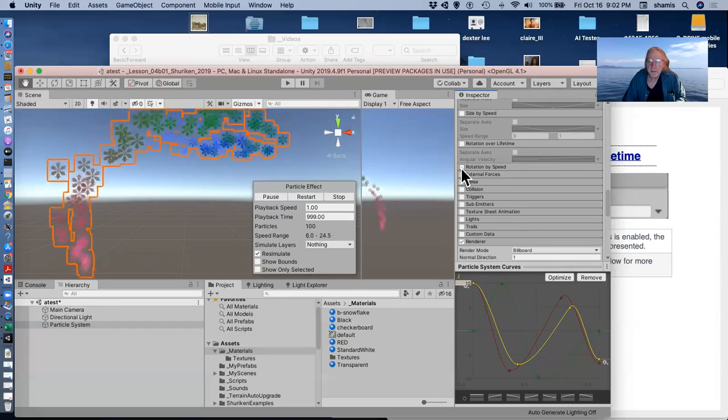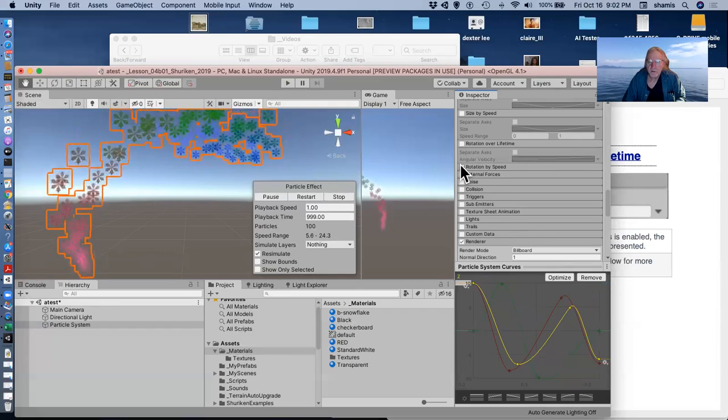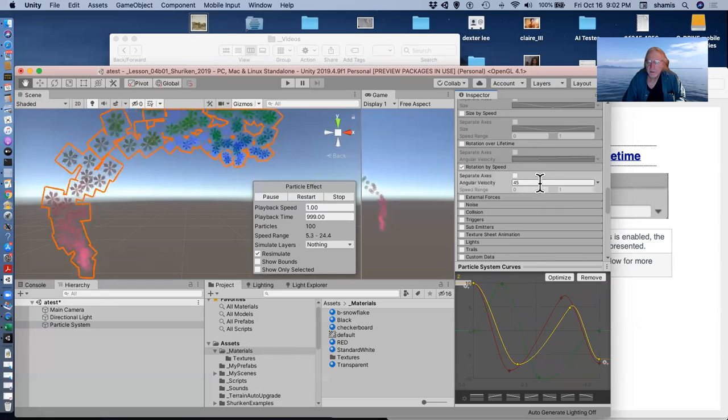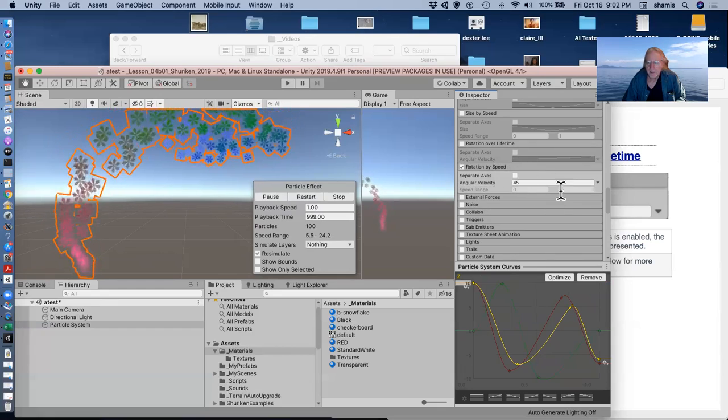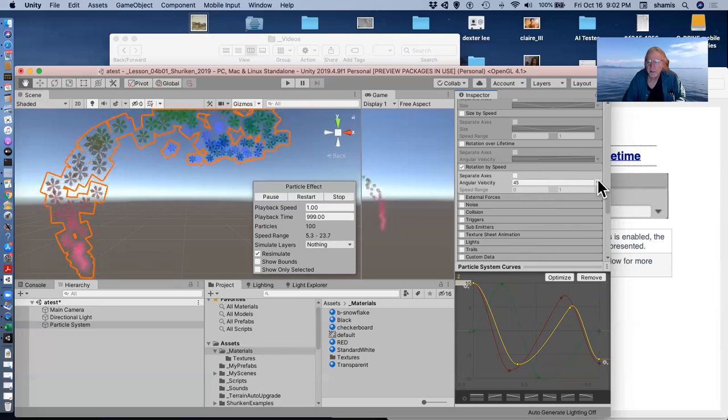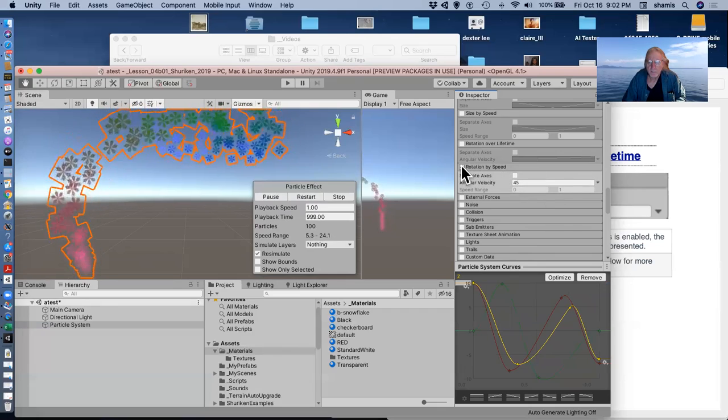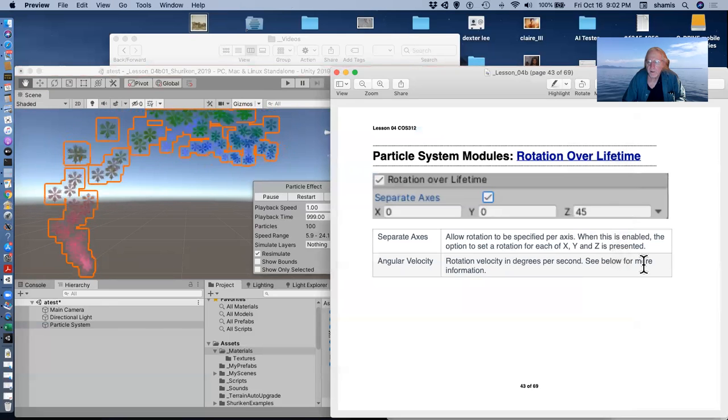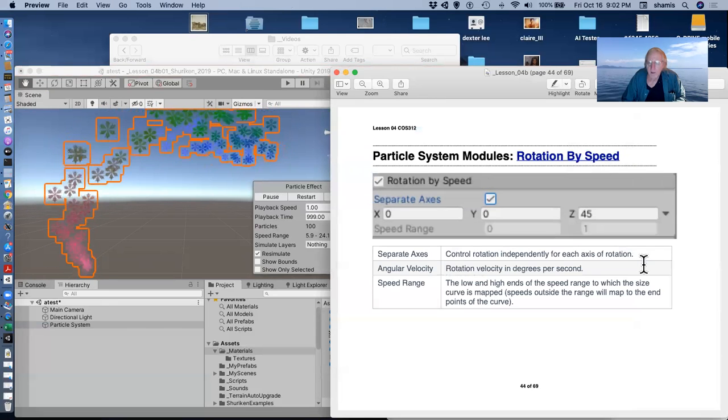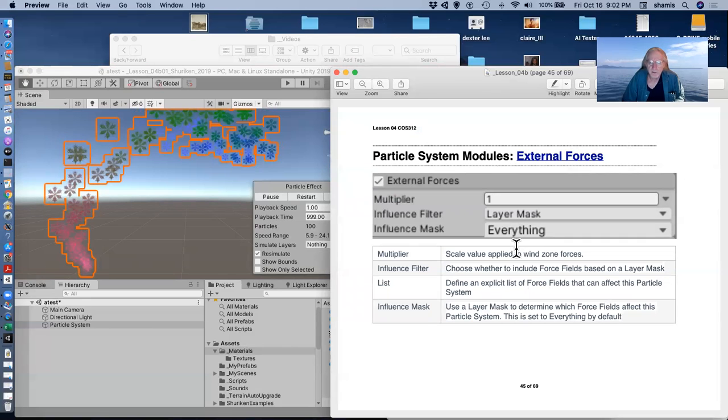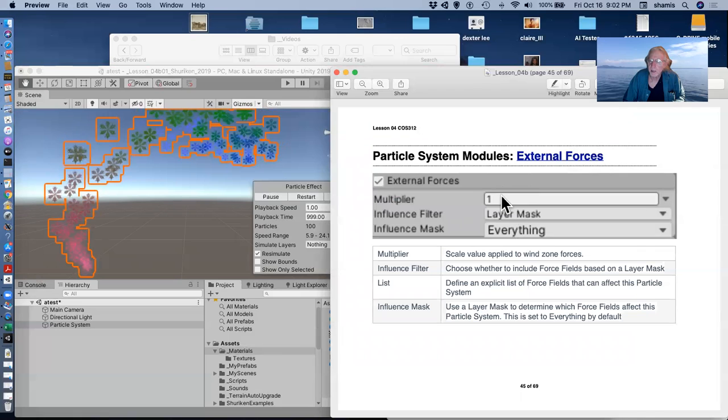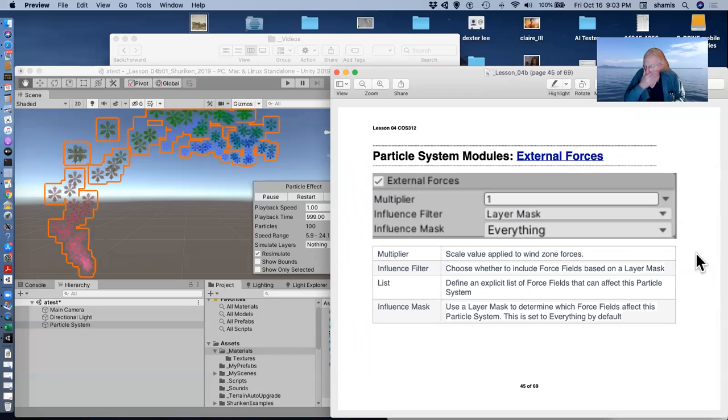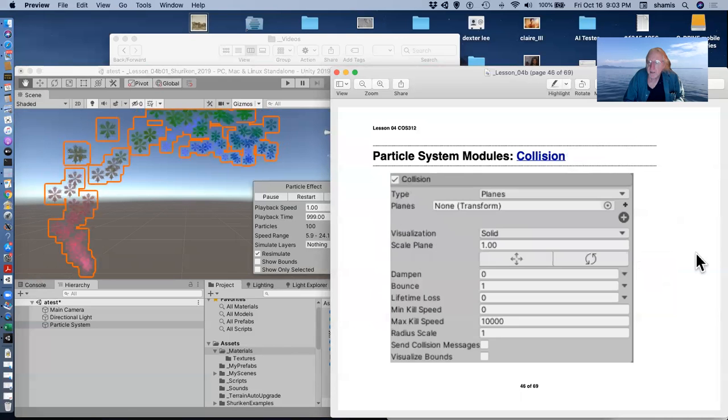Rotation by speed works the same way as the, depending how fast they're going, they will rotate. And so we can make things spin. Rotation by speed. External forces, there's something we'll get to later called wind zones. And if you turn on external forces with a multiplier that multiplies that force, you can have your particles blow around in the wind fields. There's also a force field module that lets you define forces in kind of a programmatic way. I won't give an example of that.